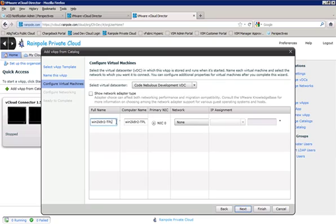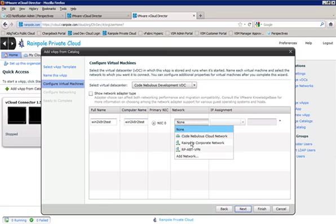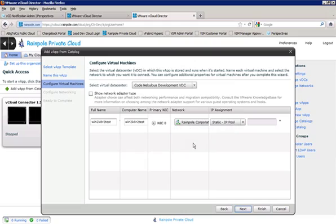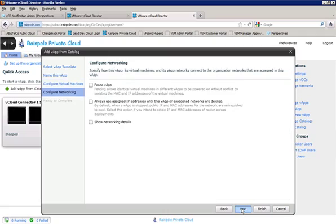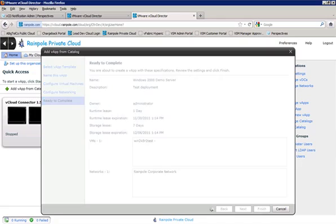All right, we'll update our full name and computer name for the Windows computer there. Just change the dash TPL to test. And for network, we'll go ahead and select the Rainpole Corporate Network. Static IP pool, that's good. And we click Next. Next. And finish.